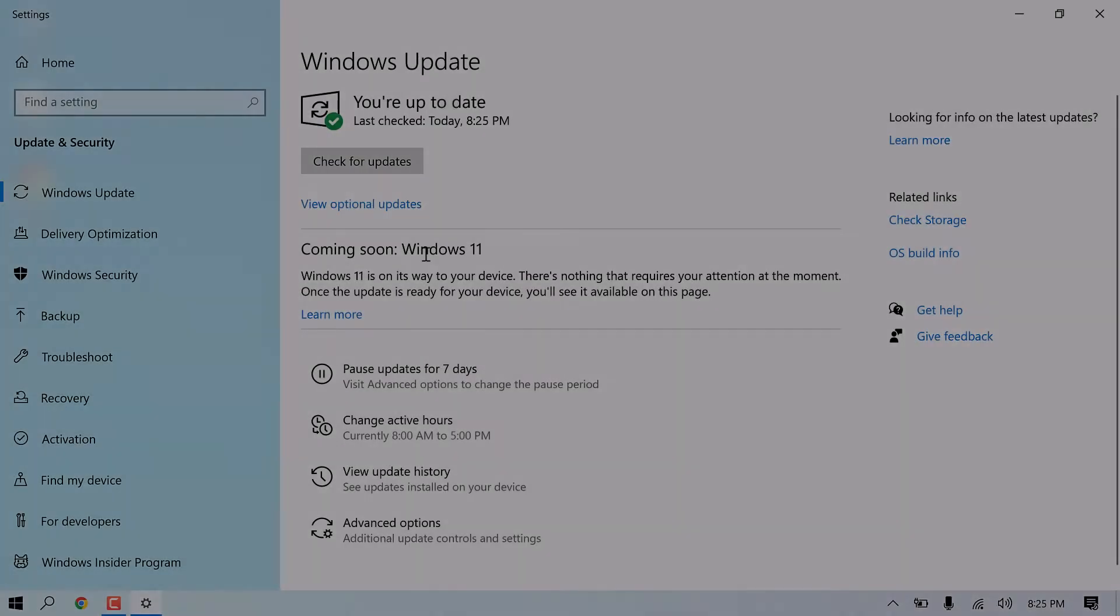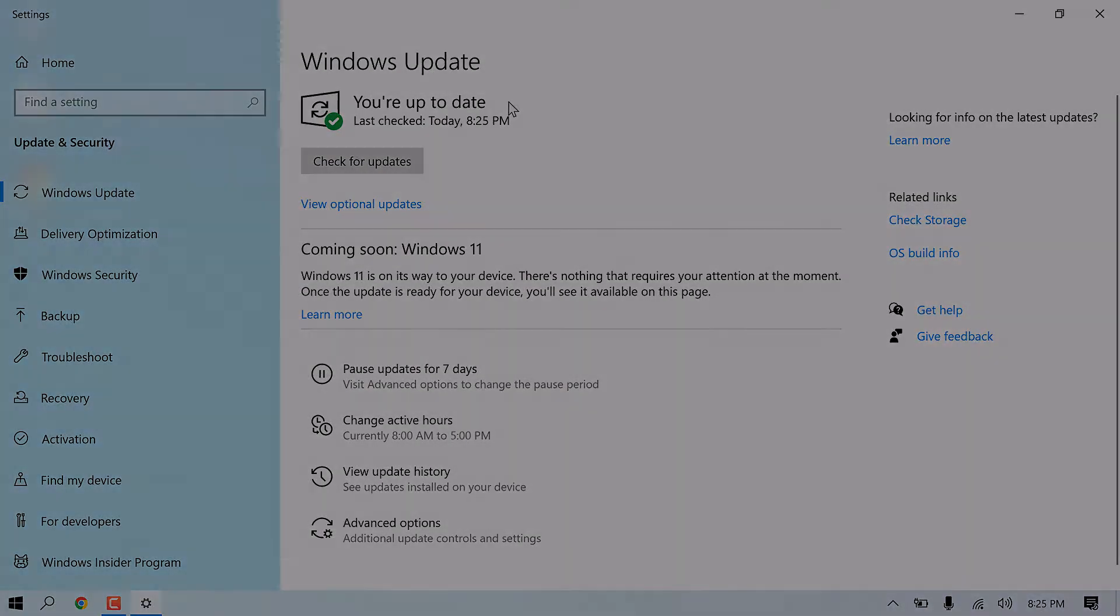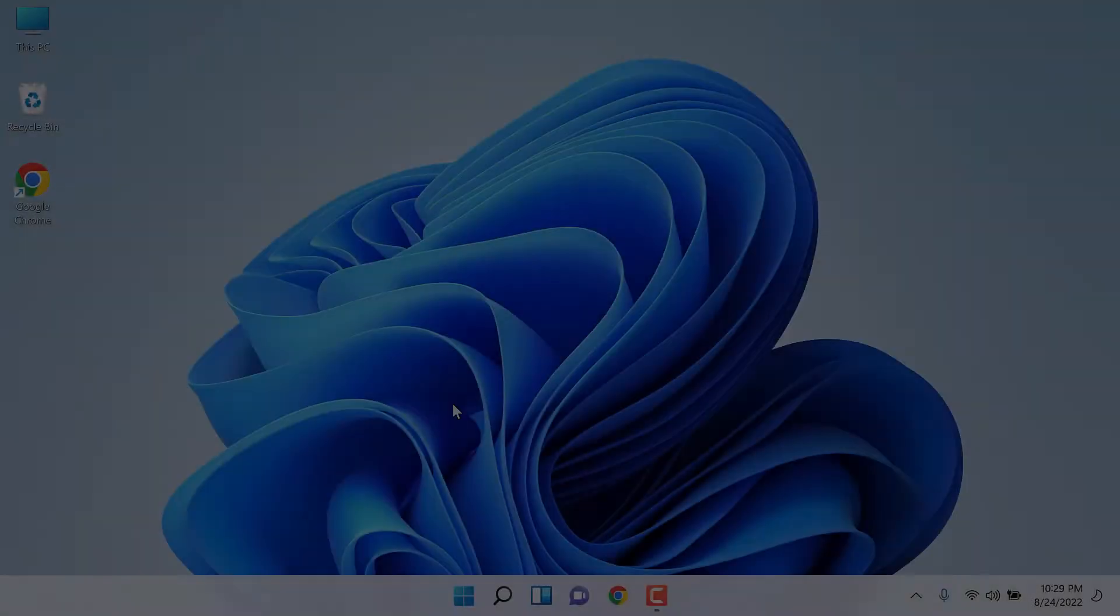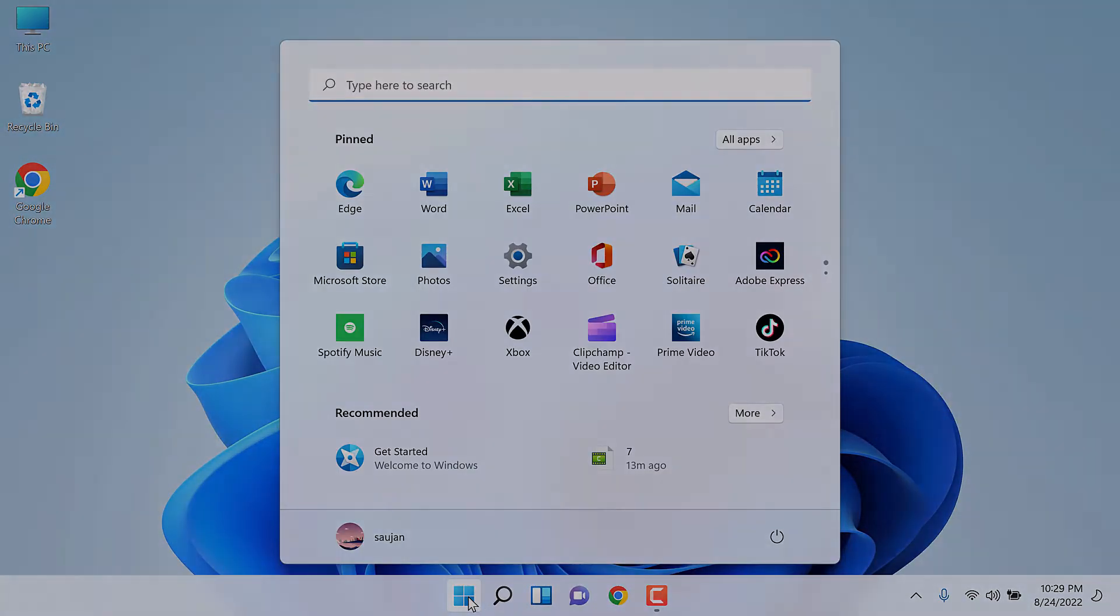Greetings everyone. In today's video, we will quickly upgrade our PC from Windows 10 to Windows 11 using Windows 11 Installation Assistant. So basically, from this to this. Let's get started.